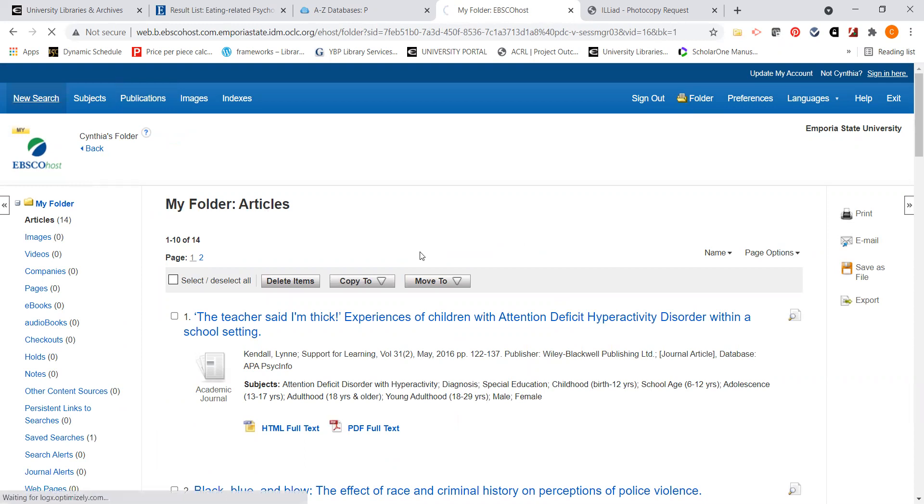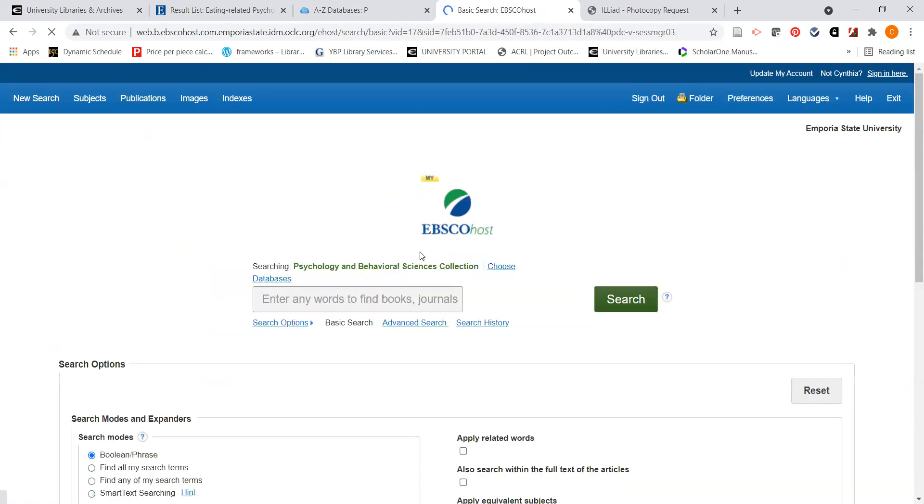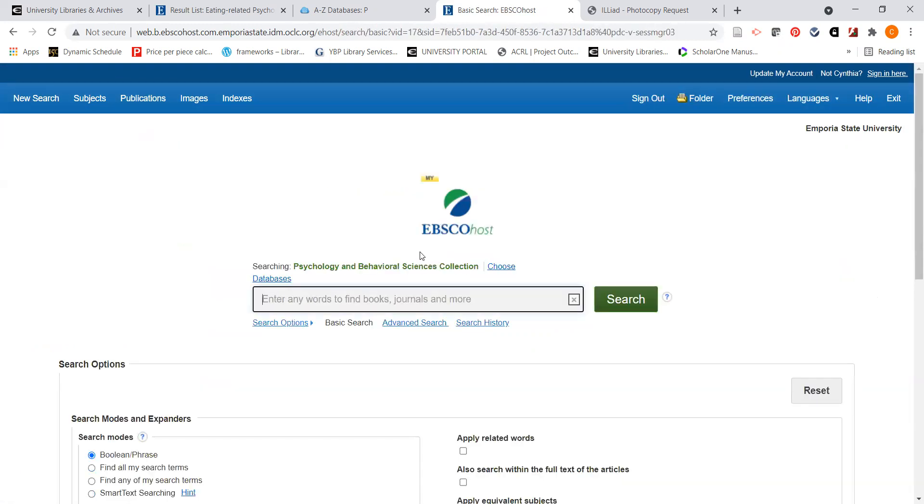We can always start a new search. That's a very quick overview of using Psychology and Behavioral Sciences Collection for these types of sources and this type of research.